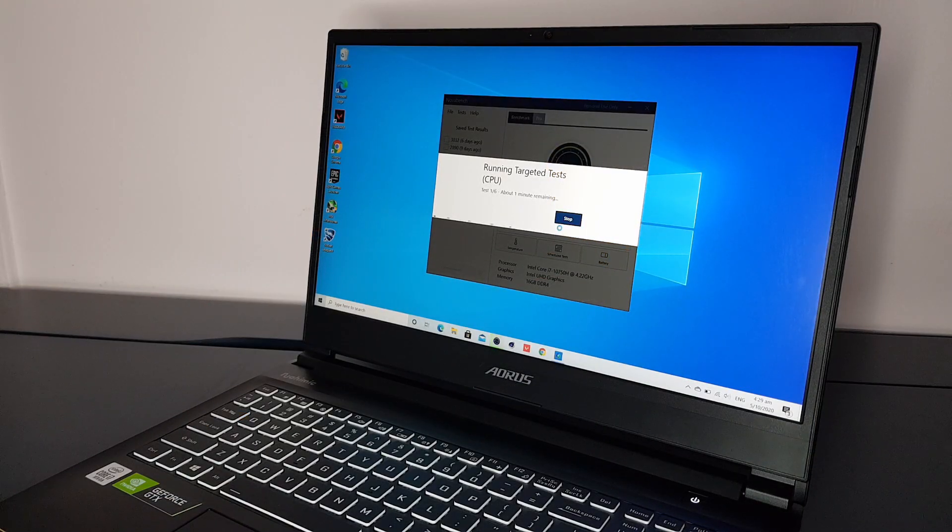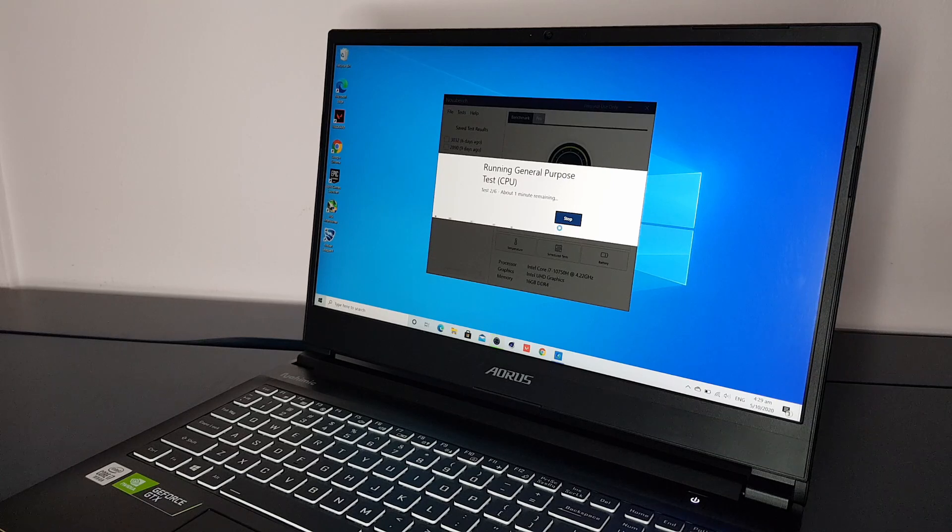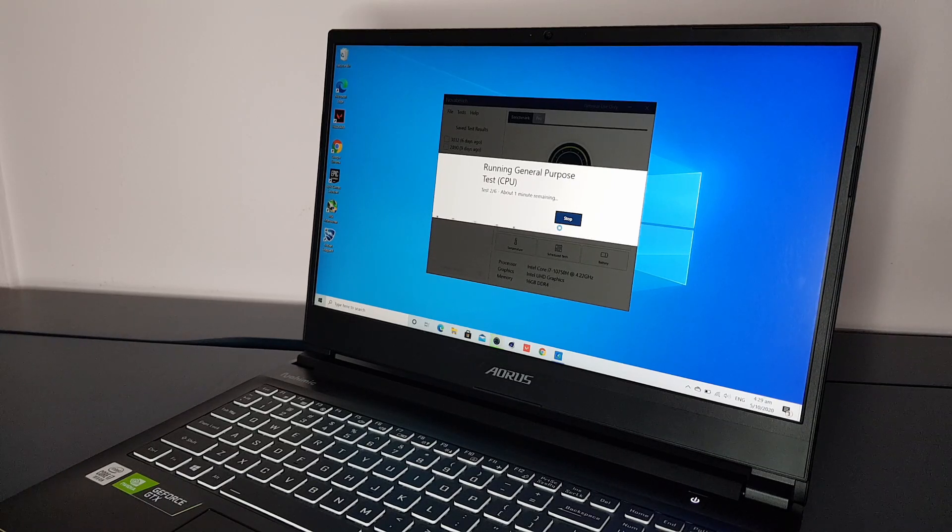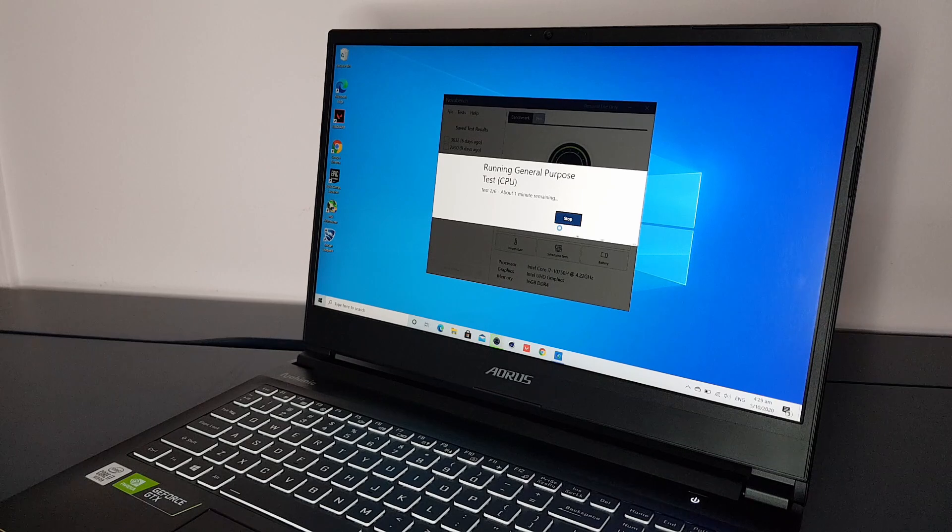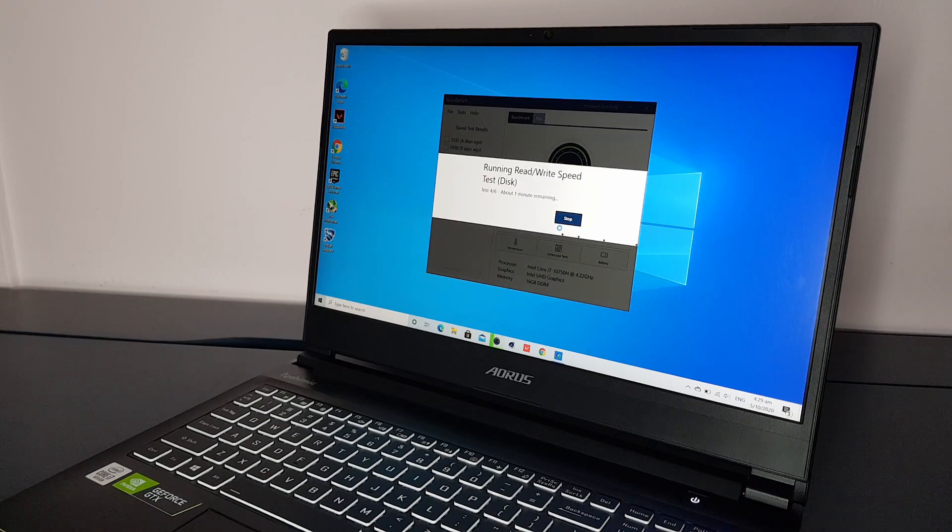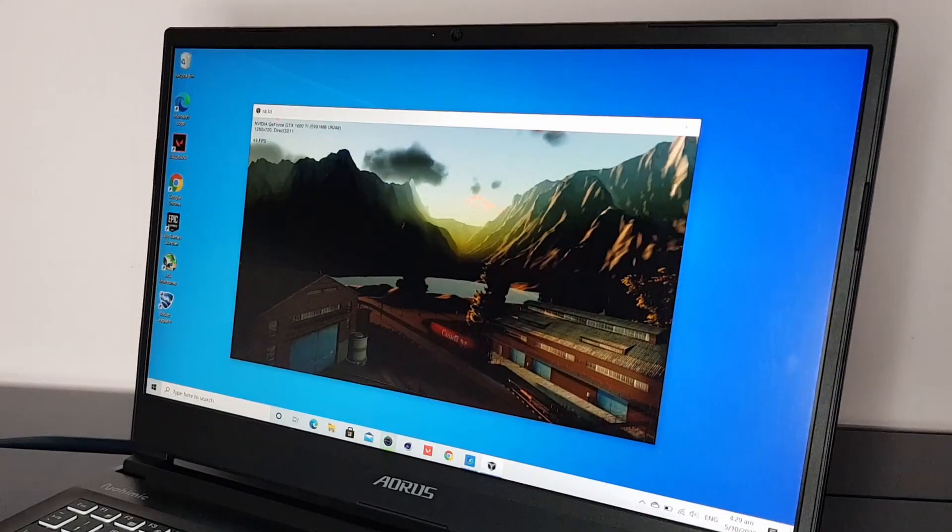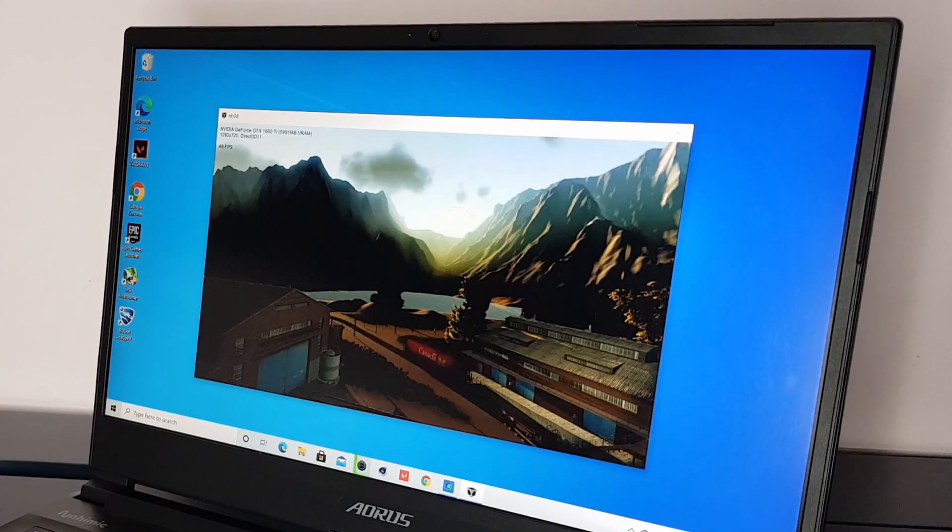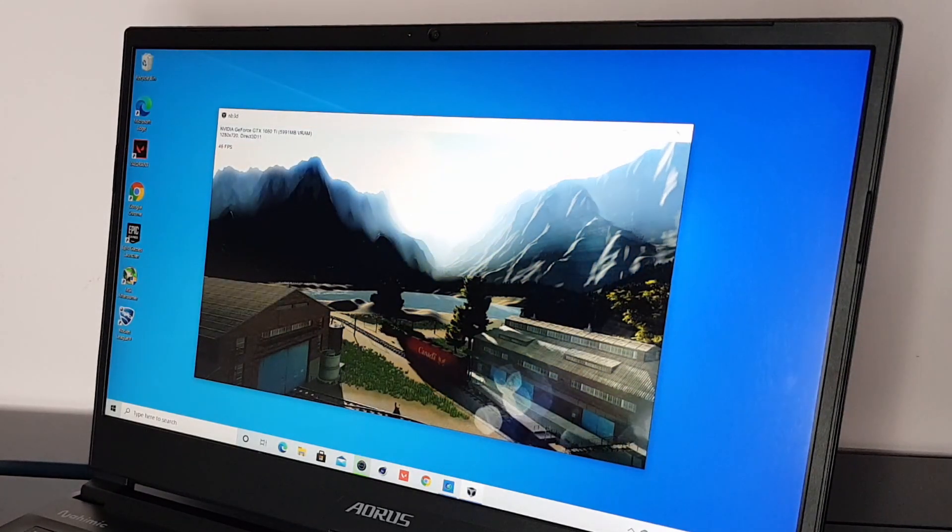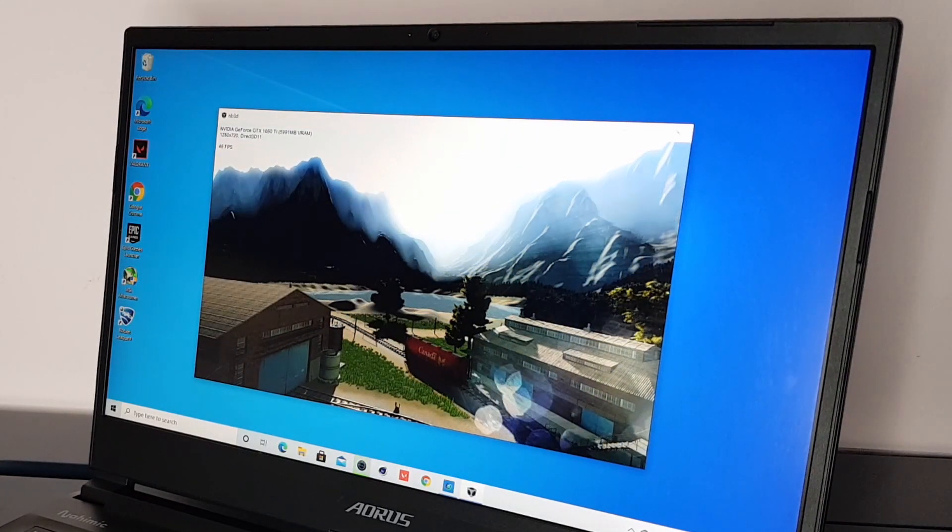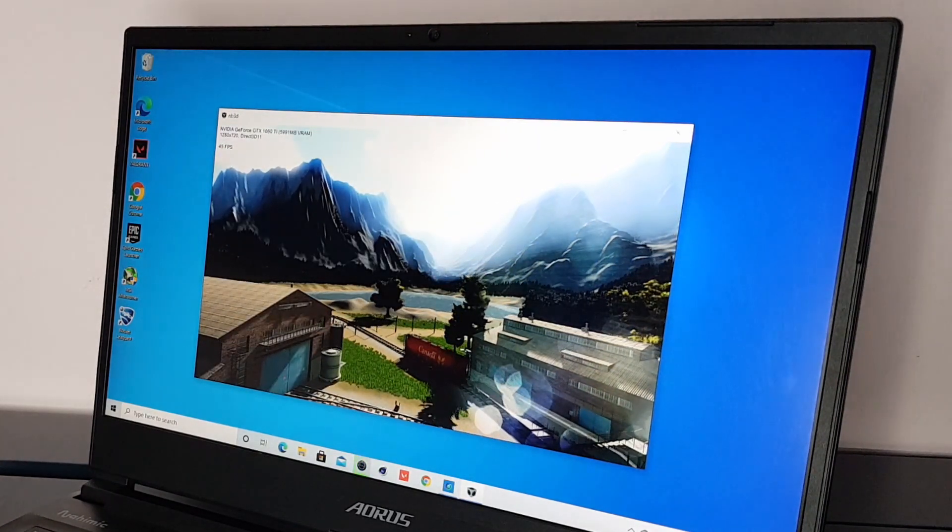For the GPU benchmark, we have Nova Bench. I got a good overall score of 3032 and a GPU score of 1113. This shows the performance of the GTX 1660 Ti and we can see that it is decent. It should be able to handle 3D intensive games such as GTA 5 easily in medium to high settings.